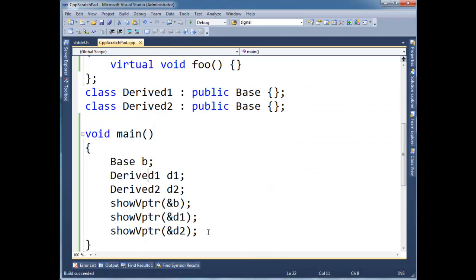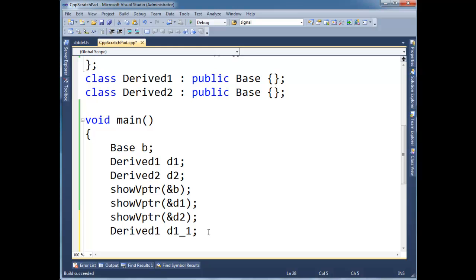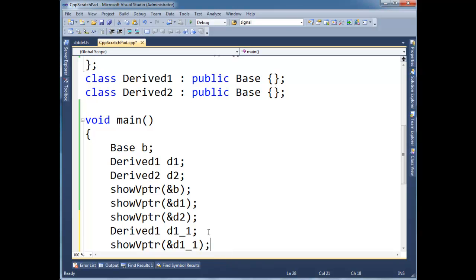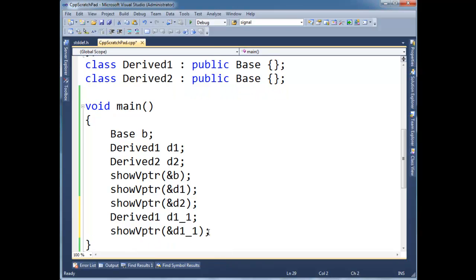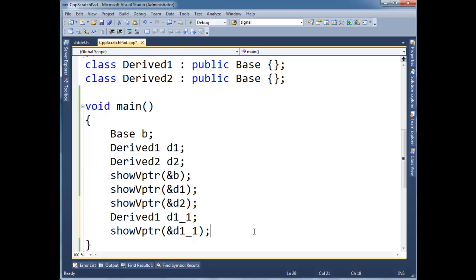Okay. So now let's go back and say, let's do another derived 1 here, D11. And let's show the V pointer for D11. Now, think about, you should pause the video and think, what's going to print here? Will it be different from these three, or will it be the same as any of them? So, pause the video. I'm not going to tell you.